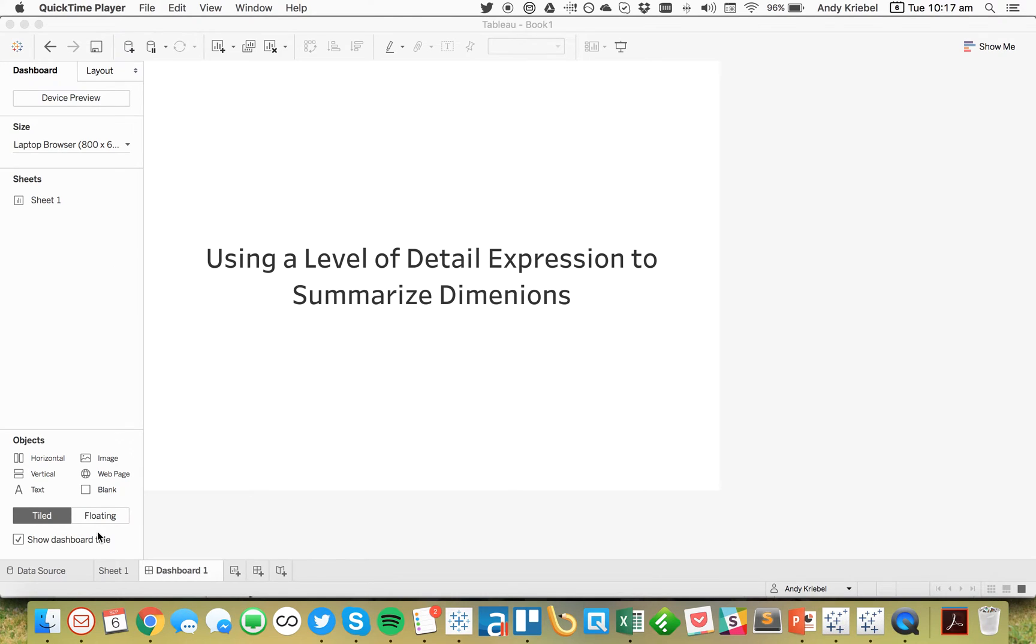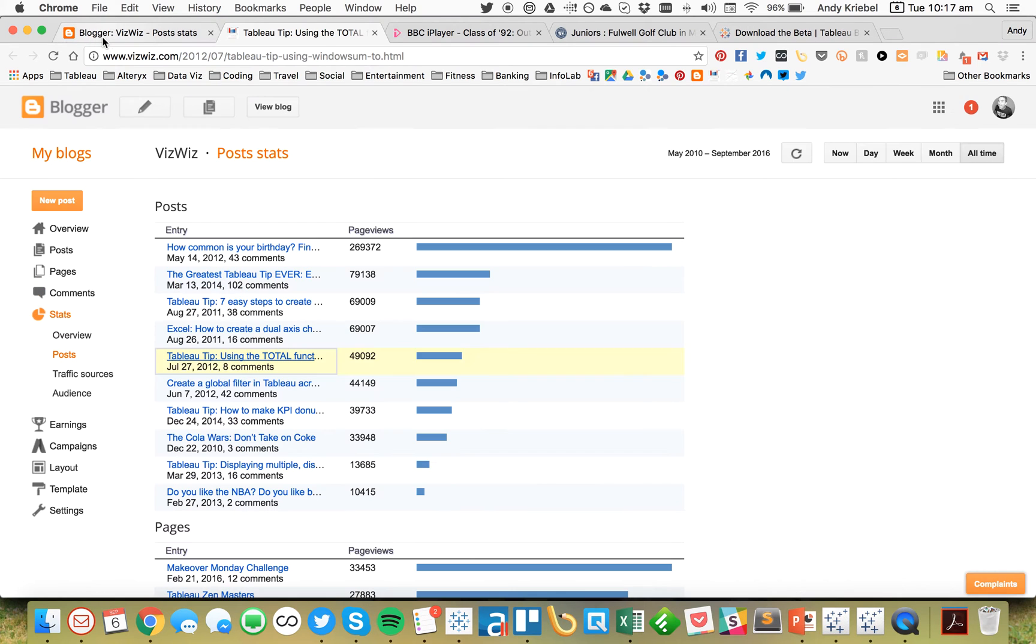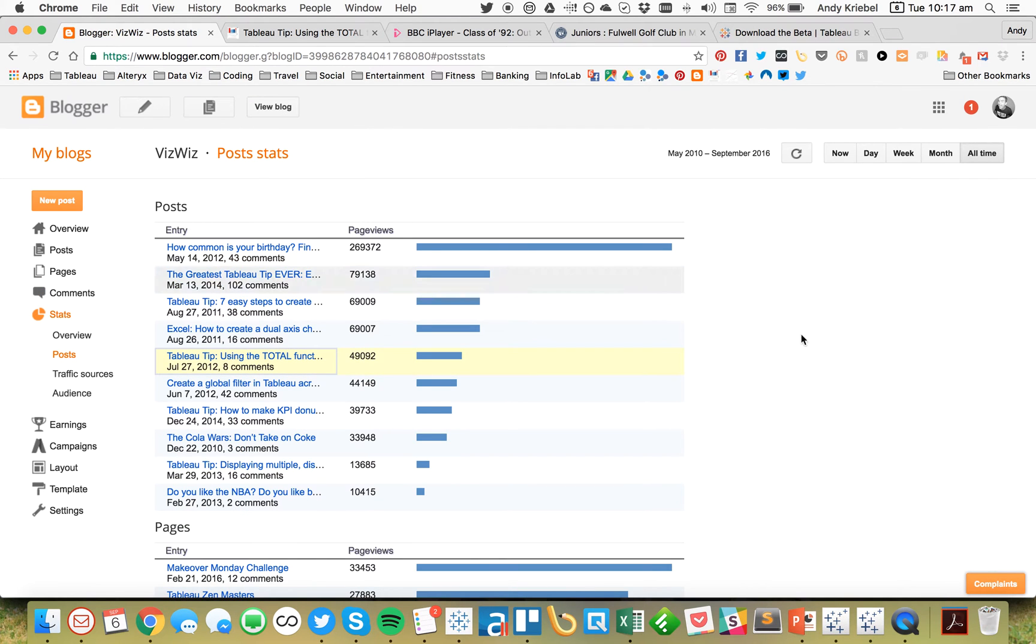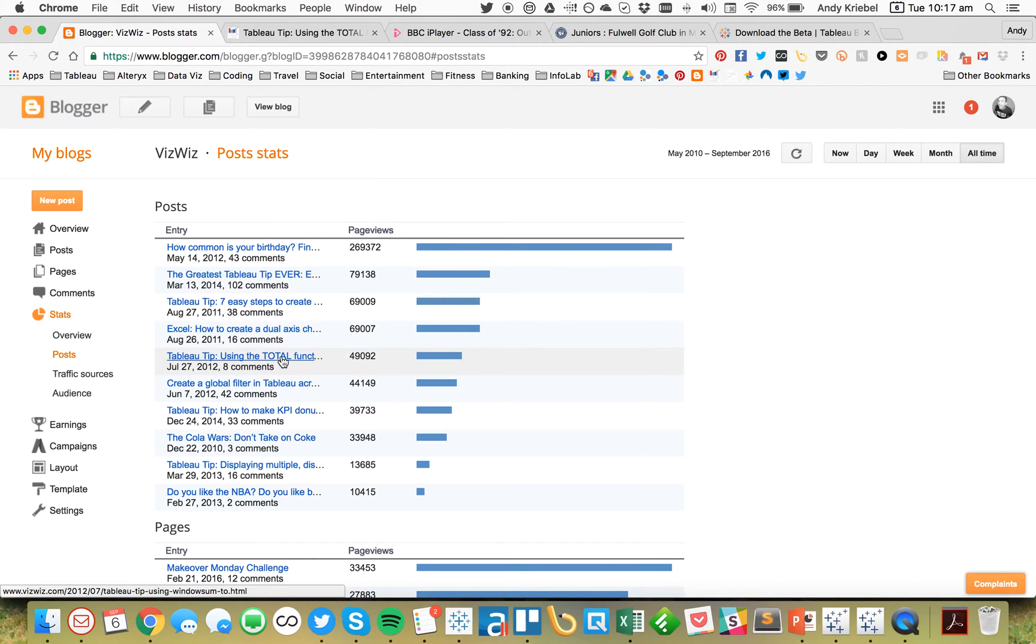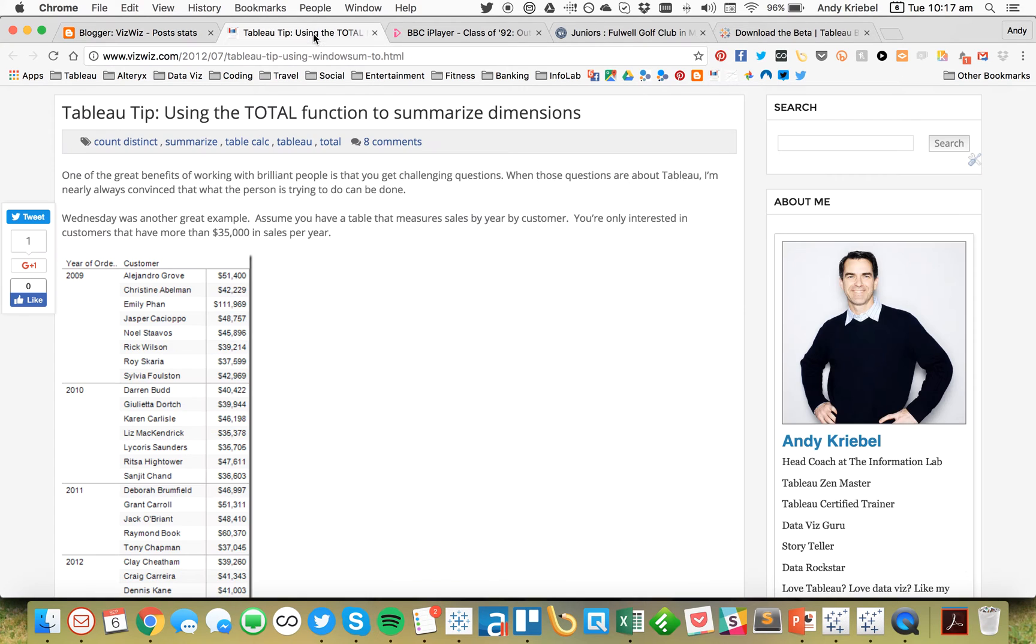So I went and looked at my blogger stats, and looking at all of the posts that have been on my blog, the tip that I thought would be the most useful is this one about using the total function to summarize dimensions.